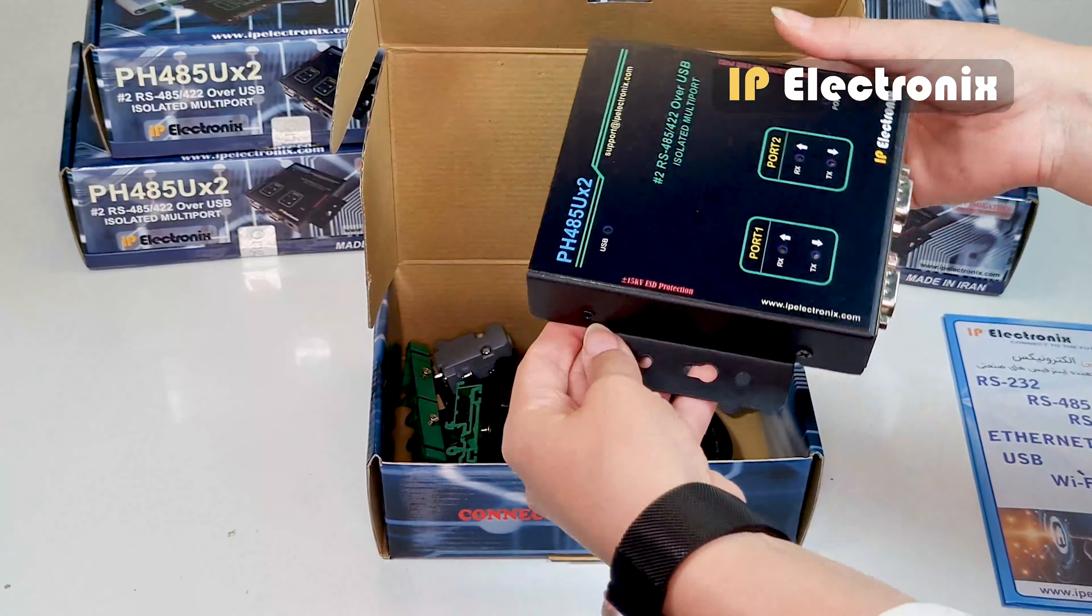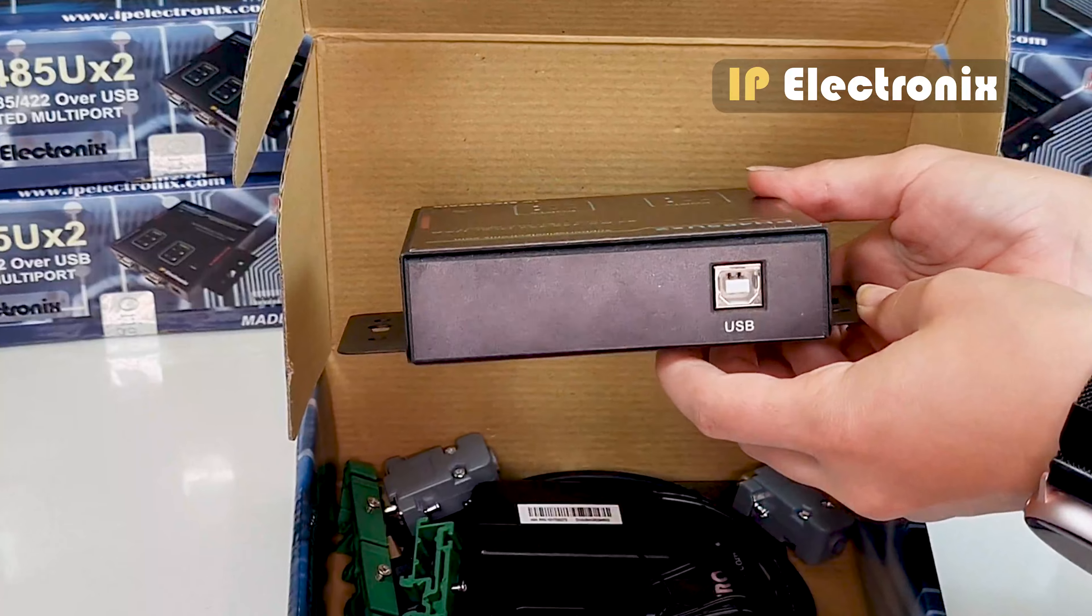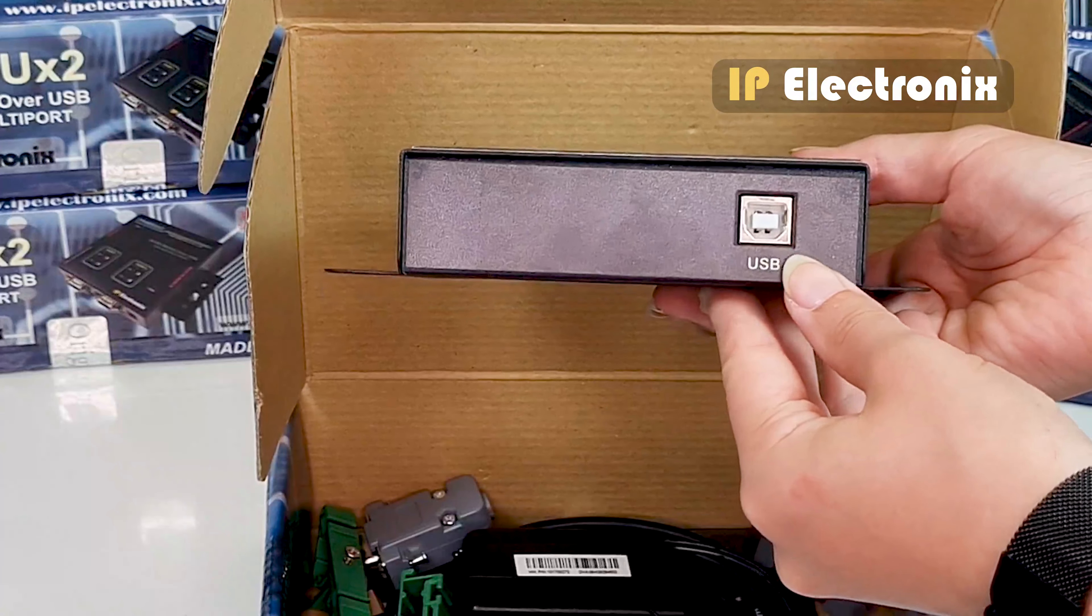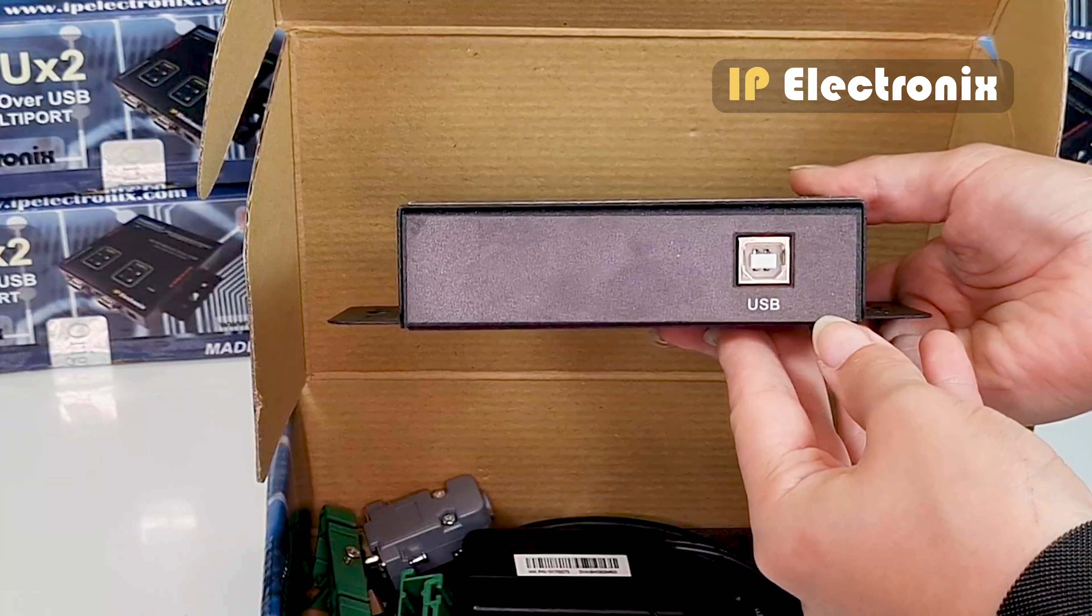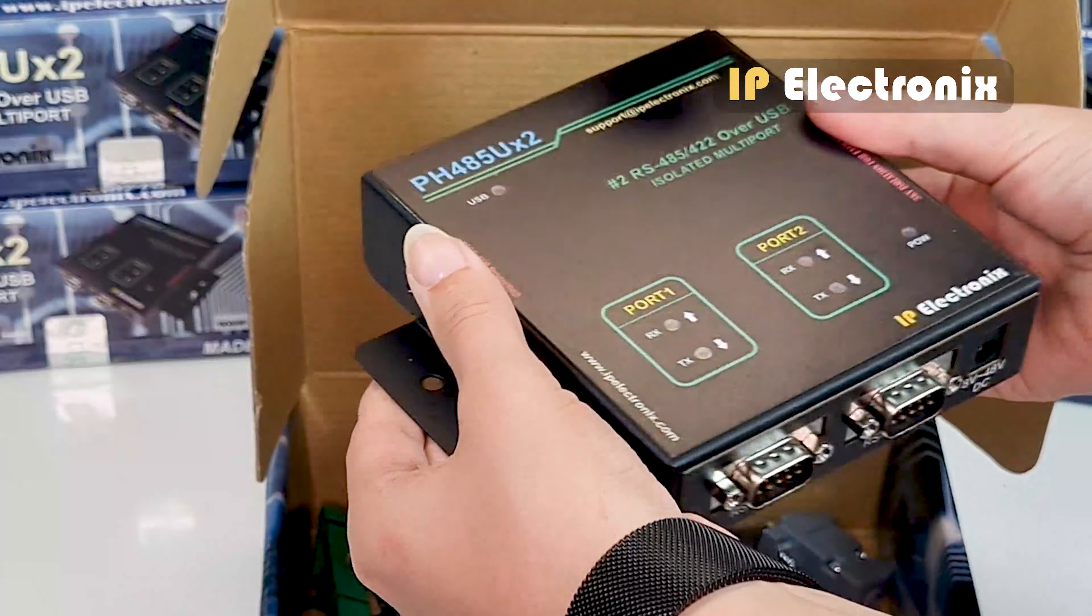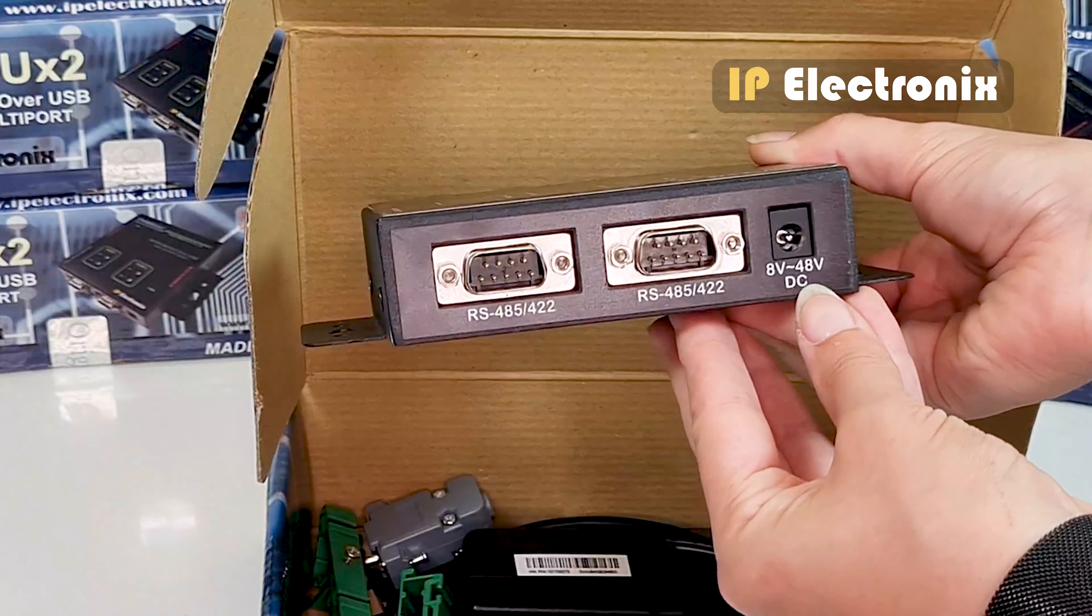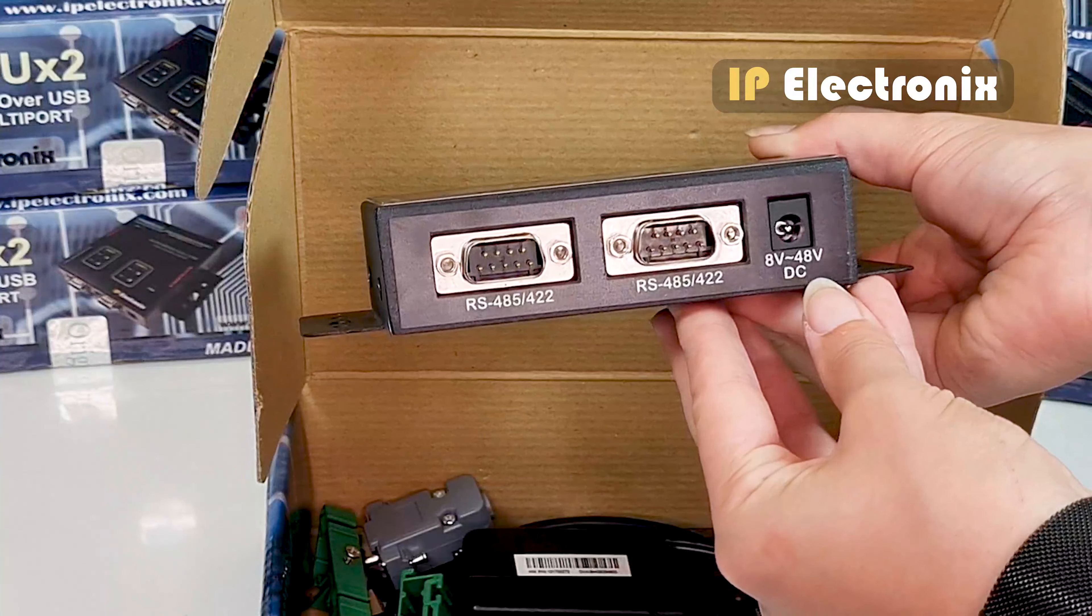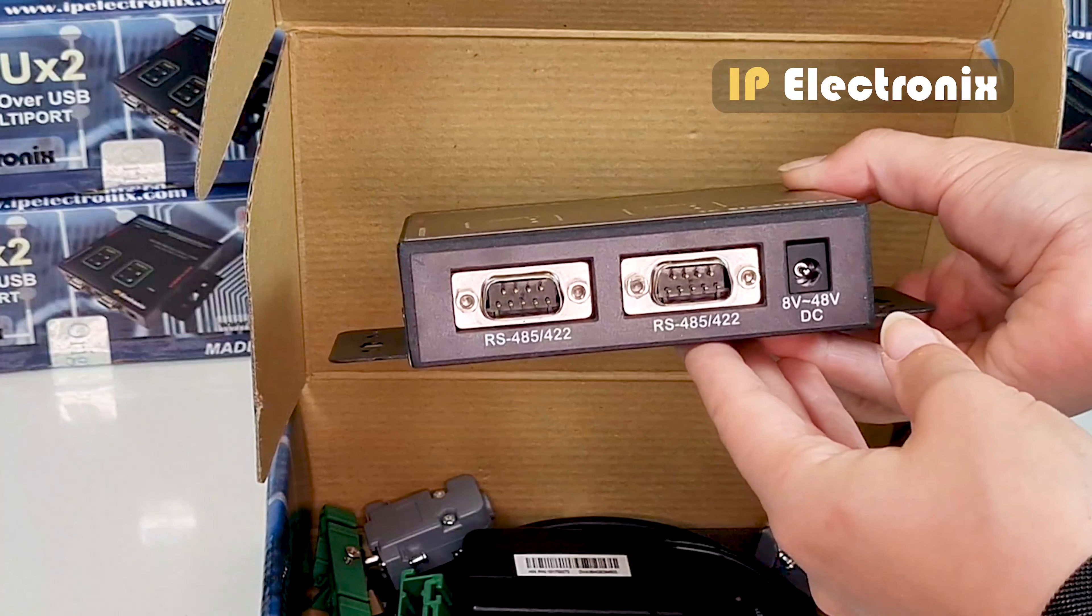On one side, it has a USB port that connects to the computer via the USB cable which is inside the box. On the other side, you can see an adapter jack, the power input of the device which connects to the power supply.